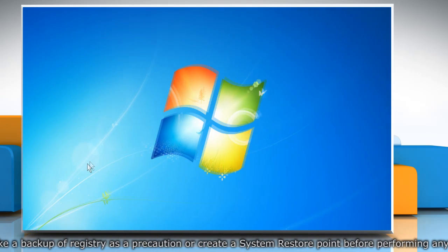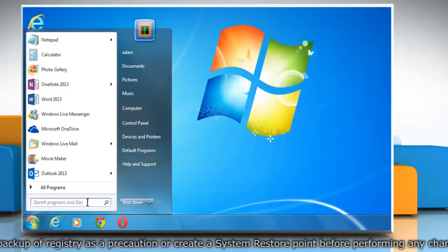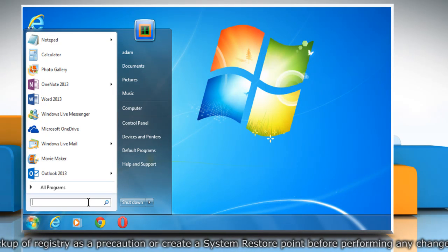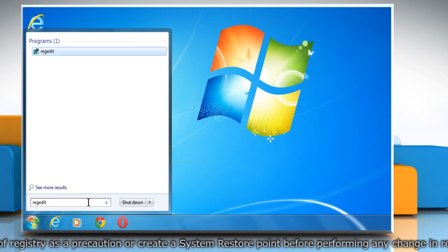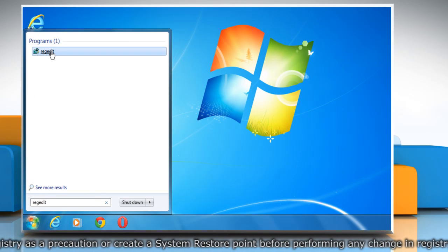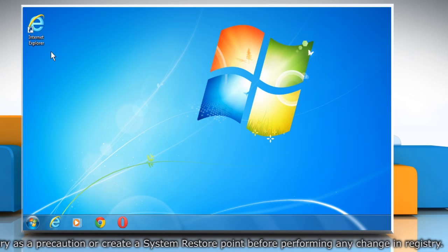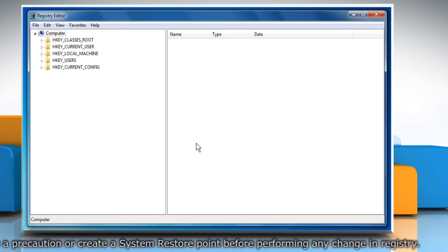To do so, click on the Start button and then in the Start search box, type regedit. Click on Regedit from the Programs list and it'll open Registry Editor window.